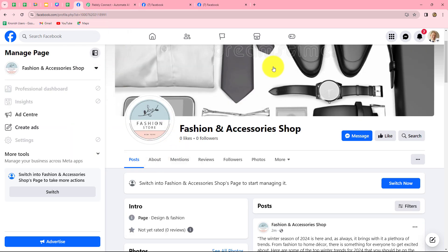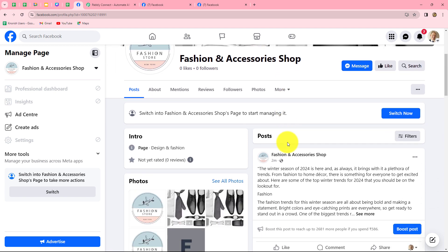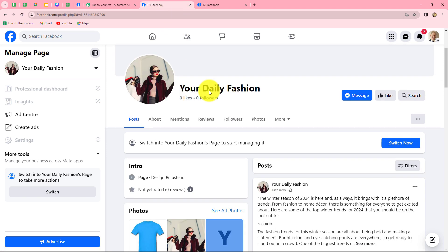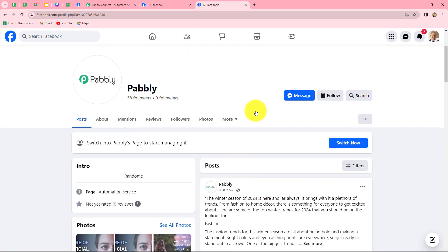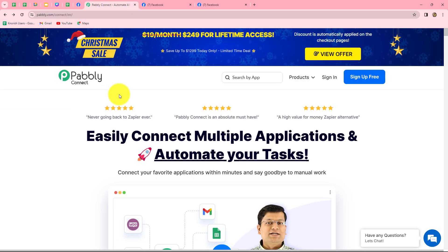Let's suppose I am running a Facebook page with the name Fashion and Accessory Shops, and now I want that as soon as I post something on this page, the same post should automatically be shared on different Facebook pages I have. We are going to link different Facebook pages all together without any coding or programming skills, using Pabbly Connect.